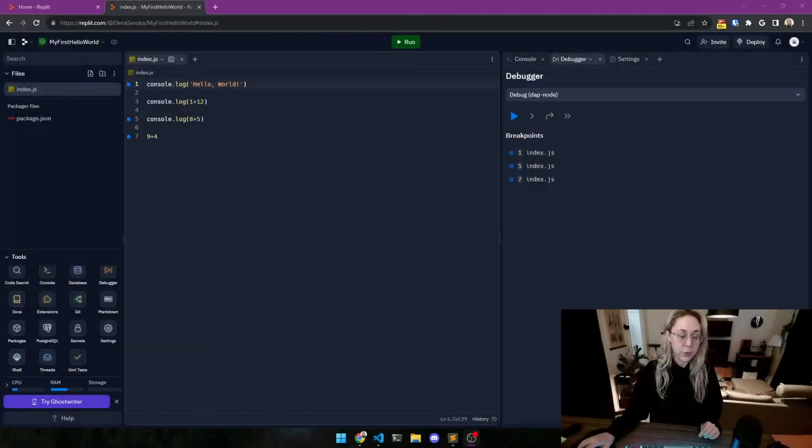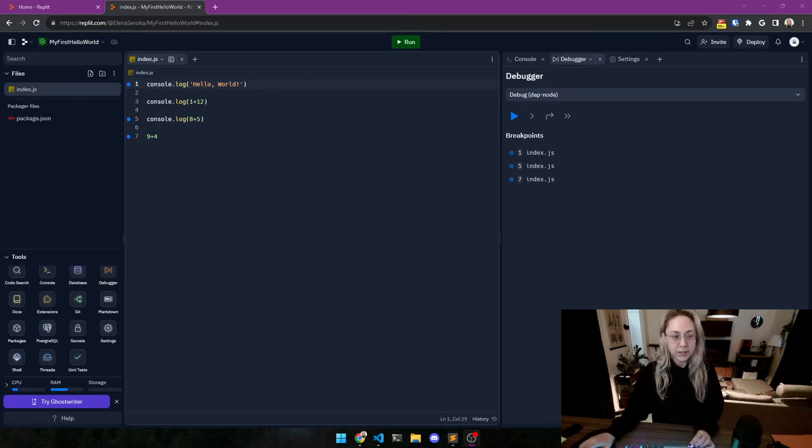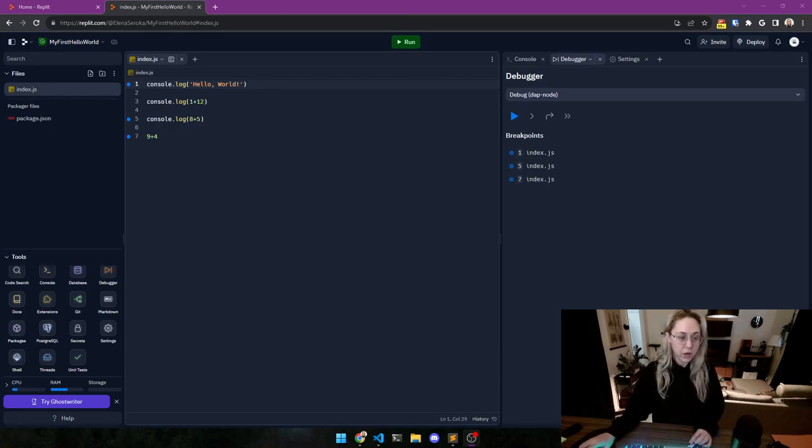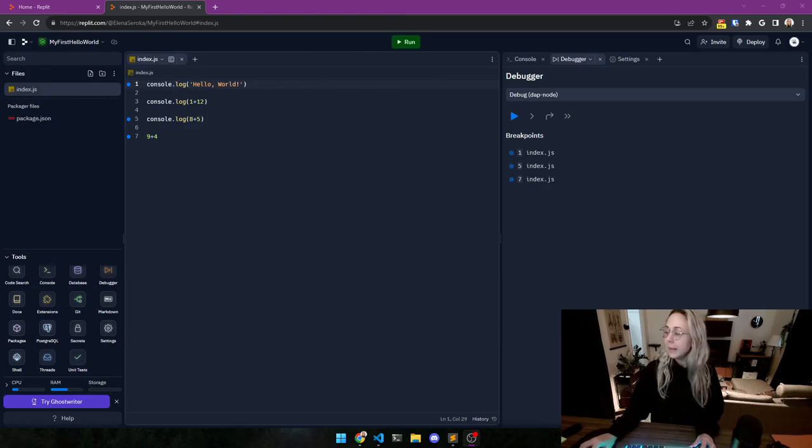So now you have written your first line of code, you've seen kind of how the debugger works. So I urge you to try it out yourself and have fun. Bye!